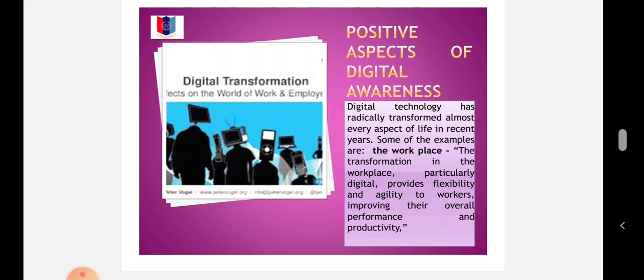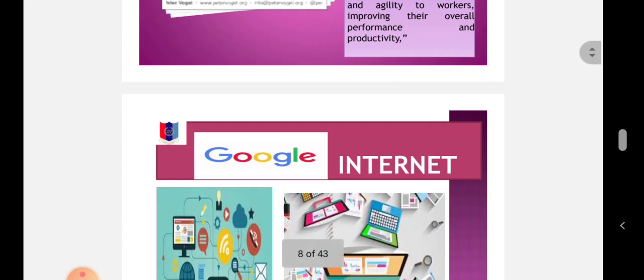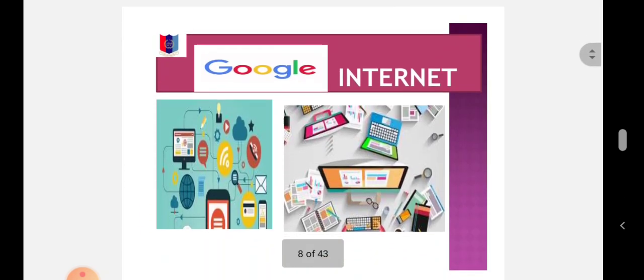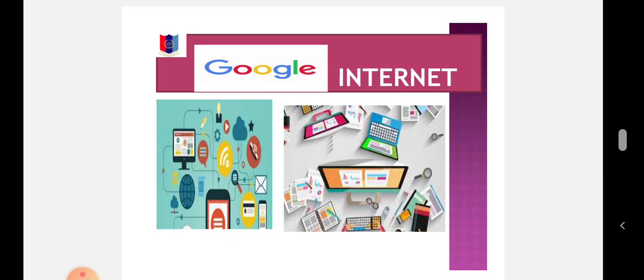Example at workplace of digital technologies: Google LLC (Limited Liability Company) is an American multinational technology company that specializes in internet-related services and products, which include online advertising technologies, a search engine, cloud computing, software, and hardware.